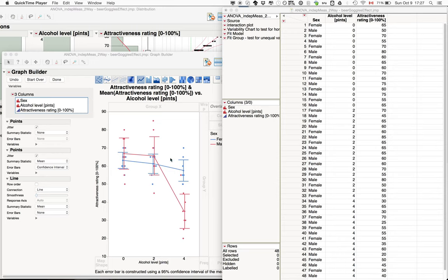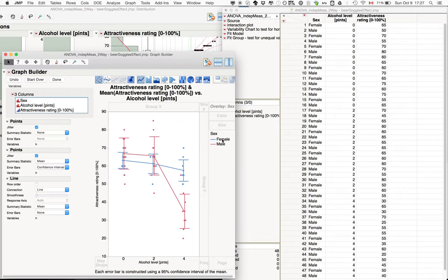So here in our example we have basically a 2 by 3 design. So we have two levels for sex, male or female, and two levels of alcohol, so 0, 2, or 4.